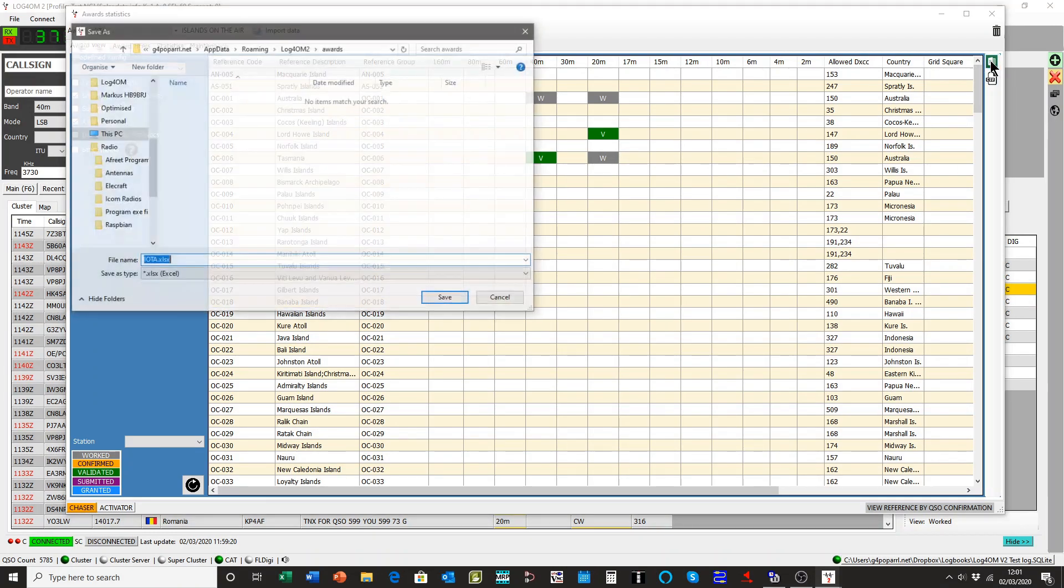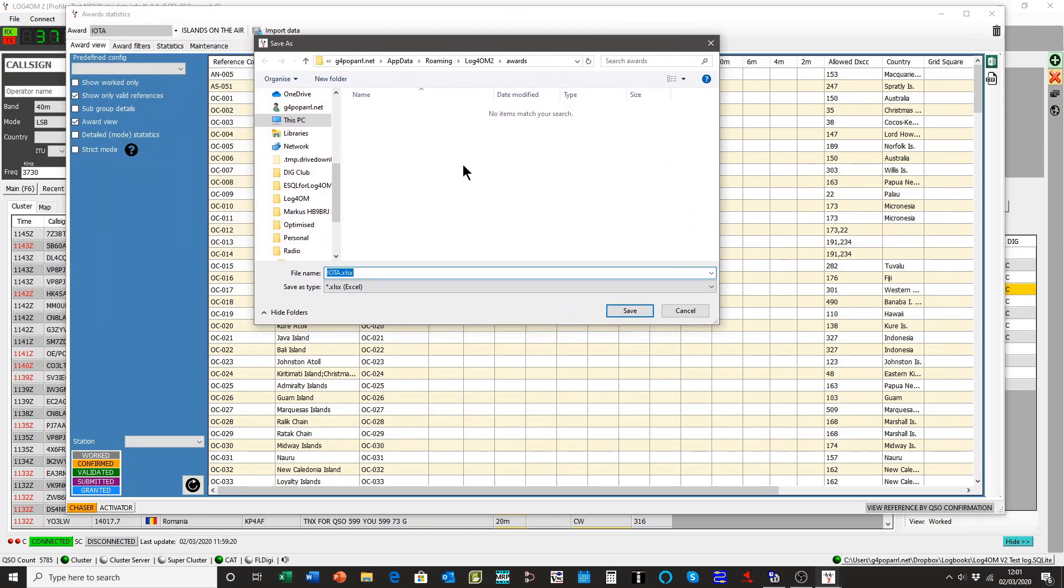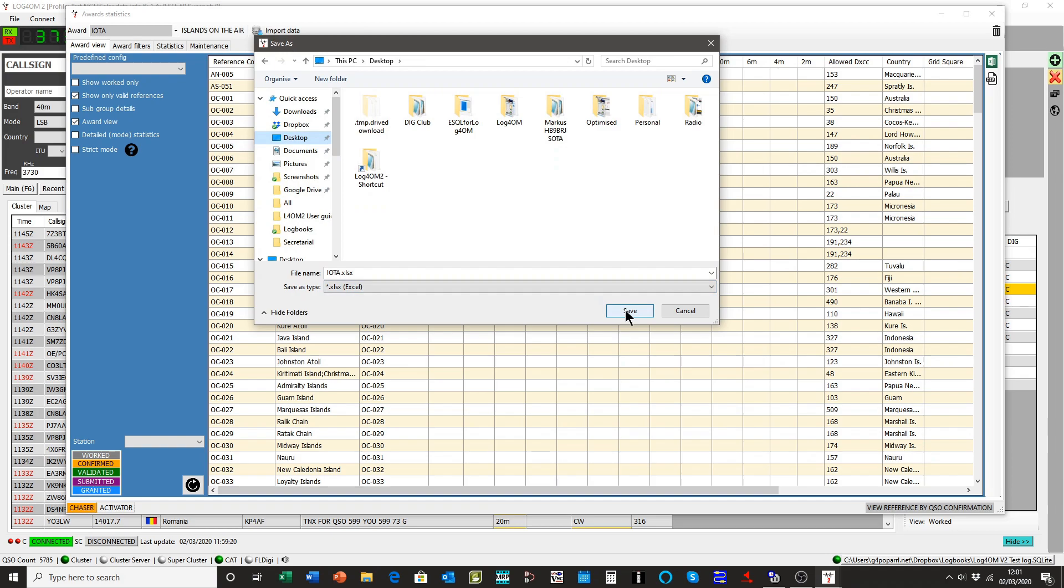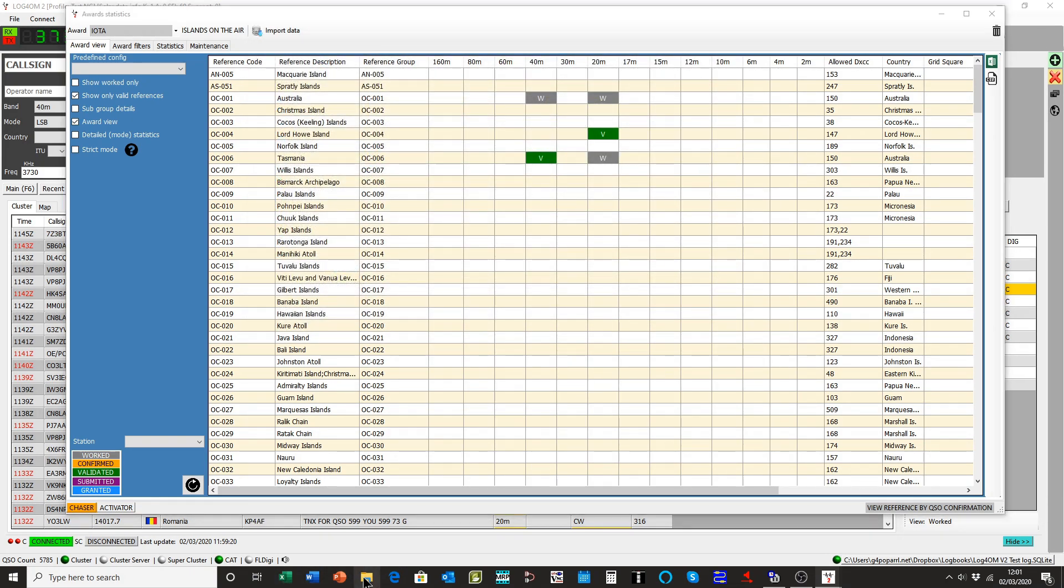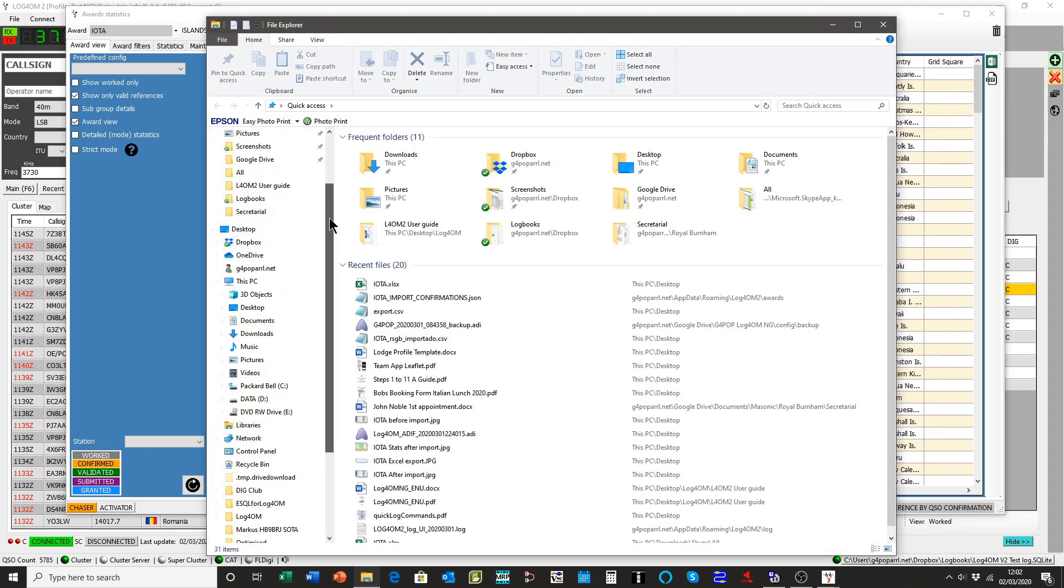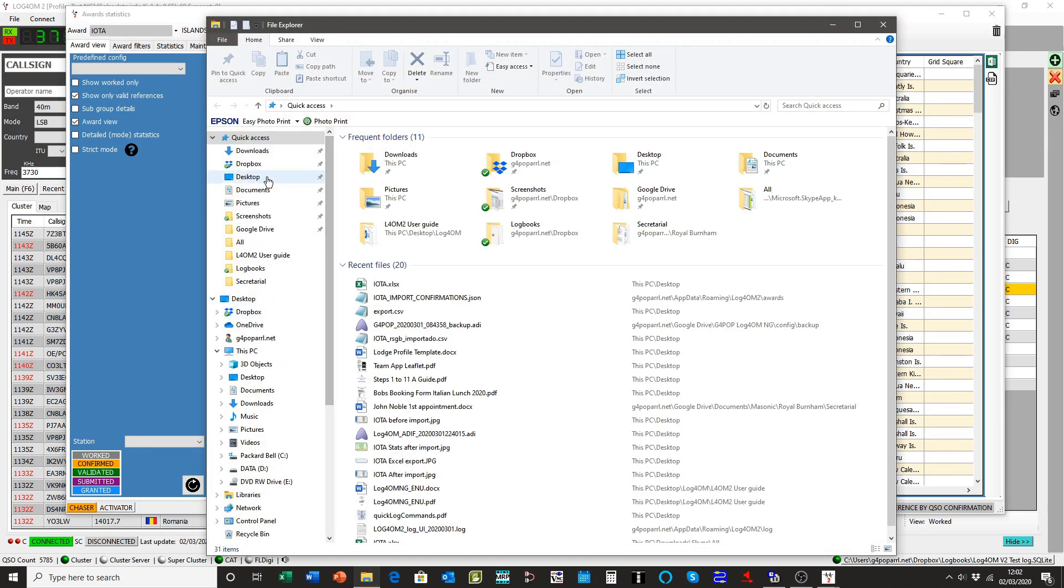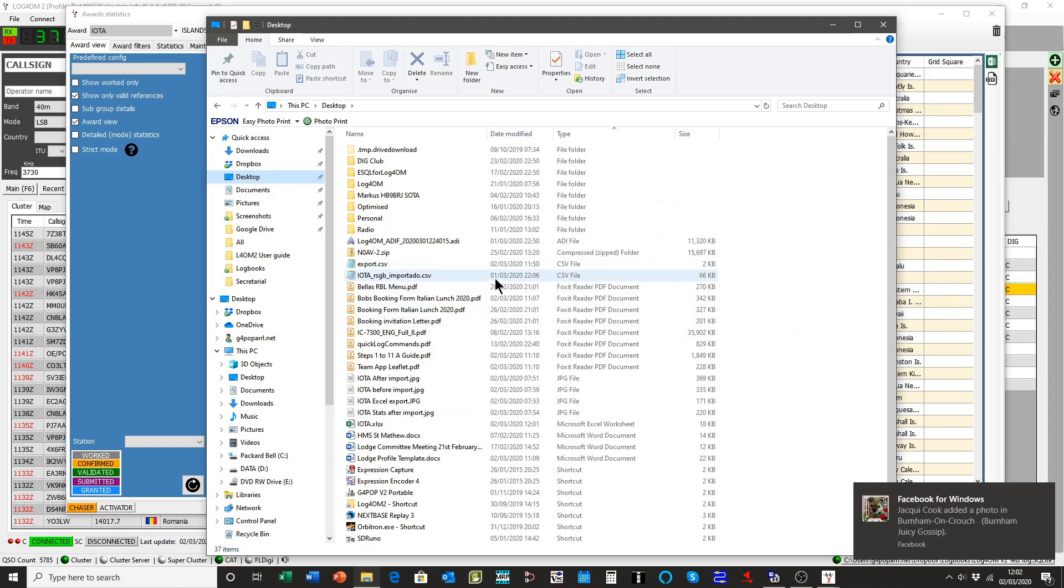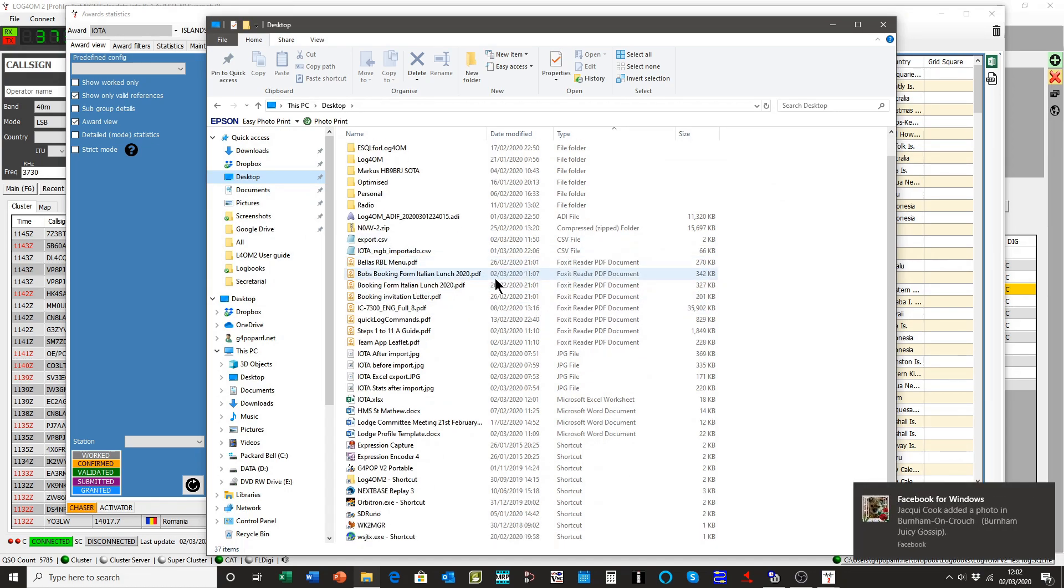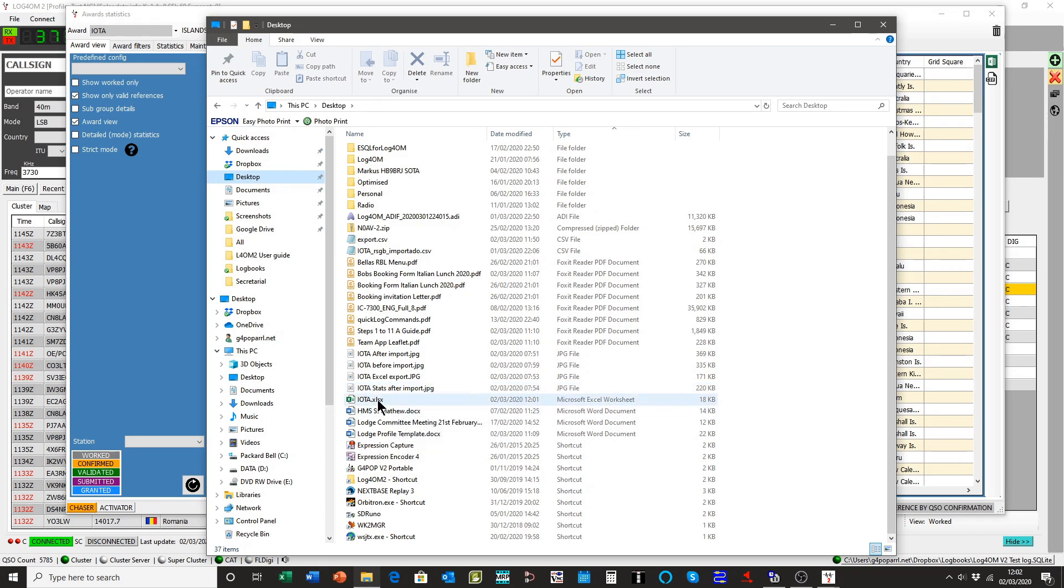If you click on IOTA export by Excel, I'll put it on the desktop, it'll be easier to find now. OK, that's saved it. I'll just open that now. There it is.